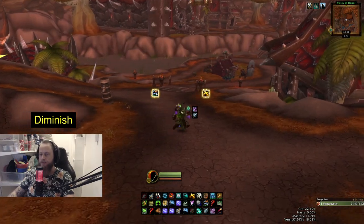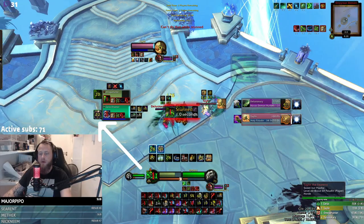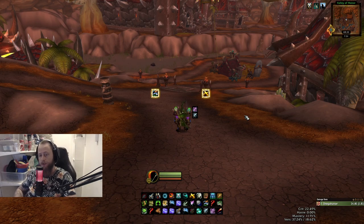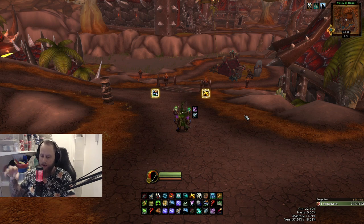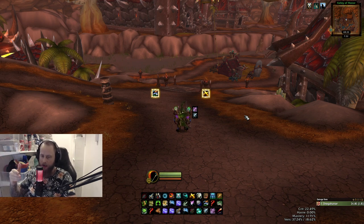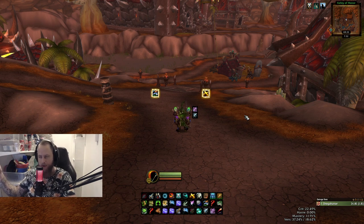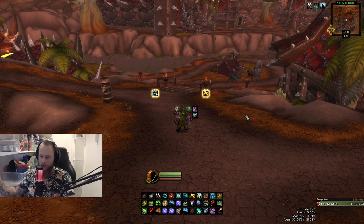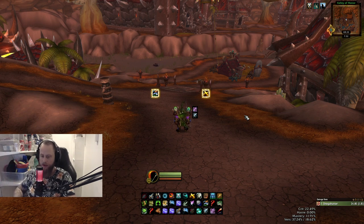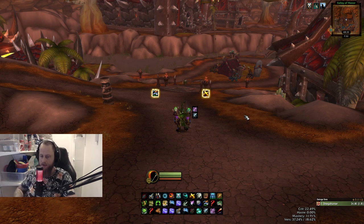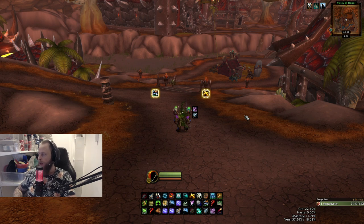The next one is Diminish. This add-on is basically used to track the diminishing returns on yourself, so you can see right when the stun DR is coming off. For example, fighting against an Assassination Rogue — after the Kidney Shot ends, it counts down from 18 seconds. You can also use it versus mages to see if you're still on Polymorph DR before pushing in. Really nice add-on.